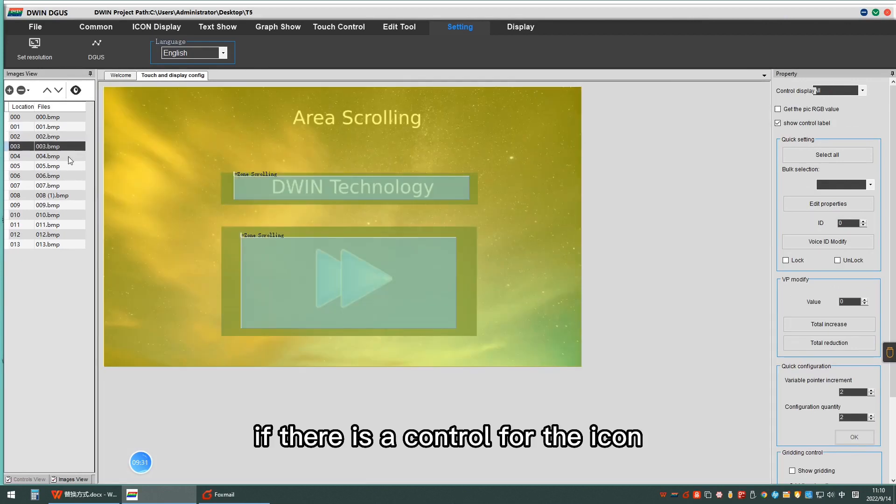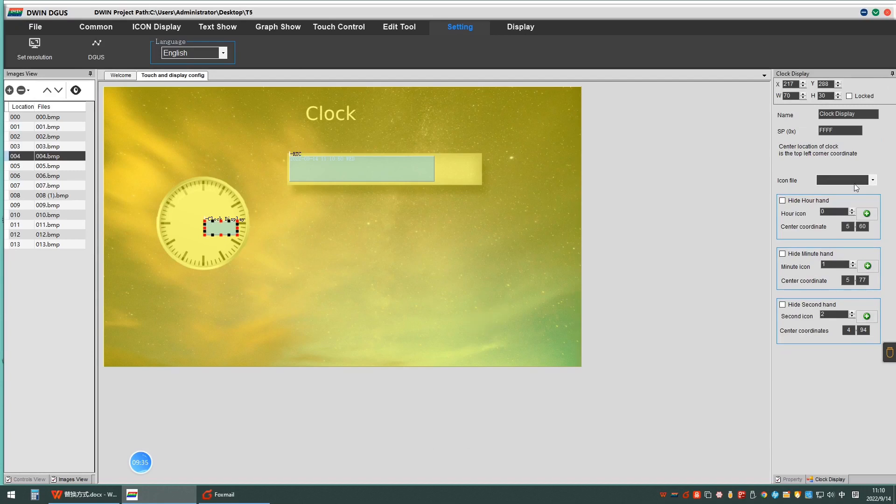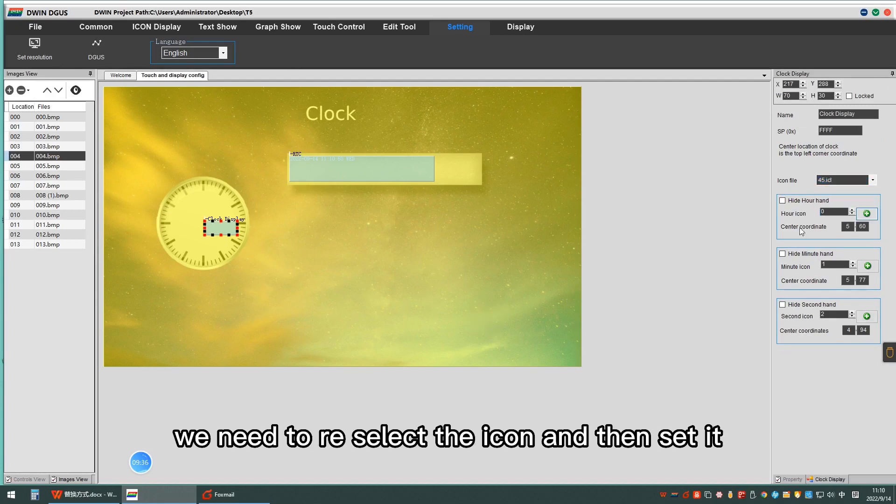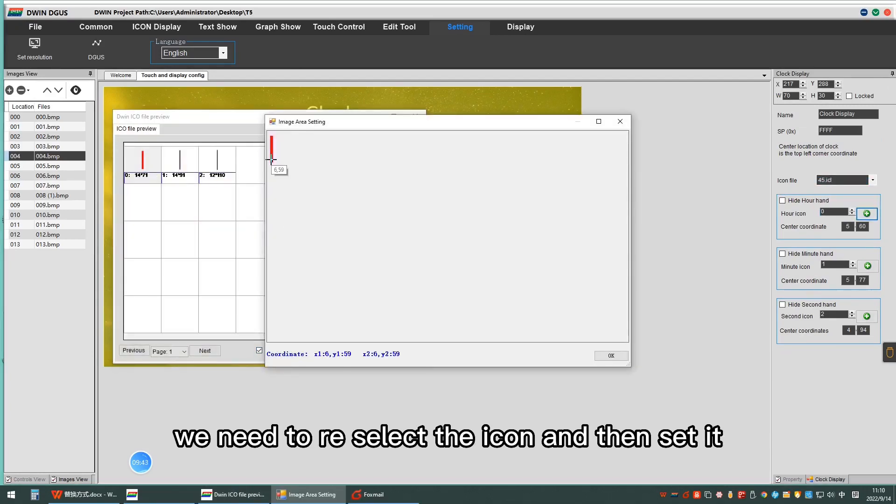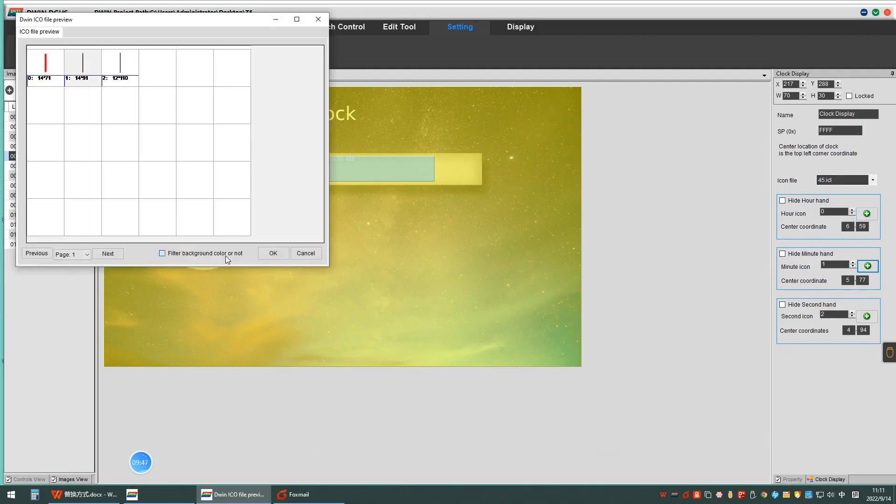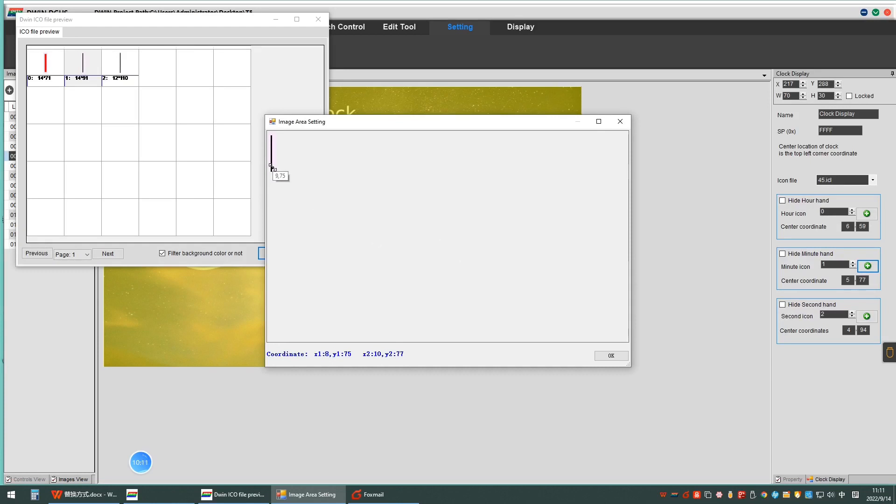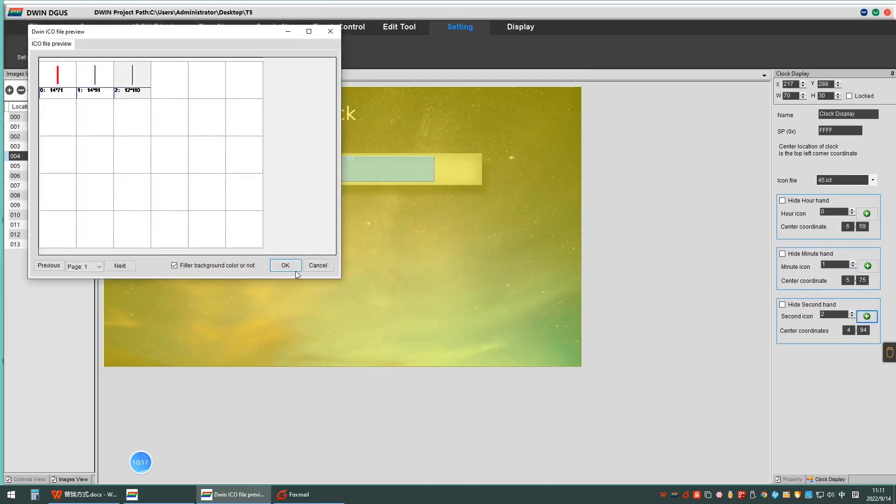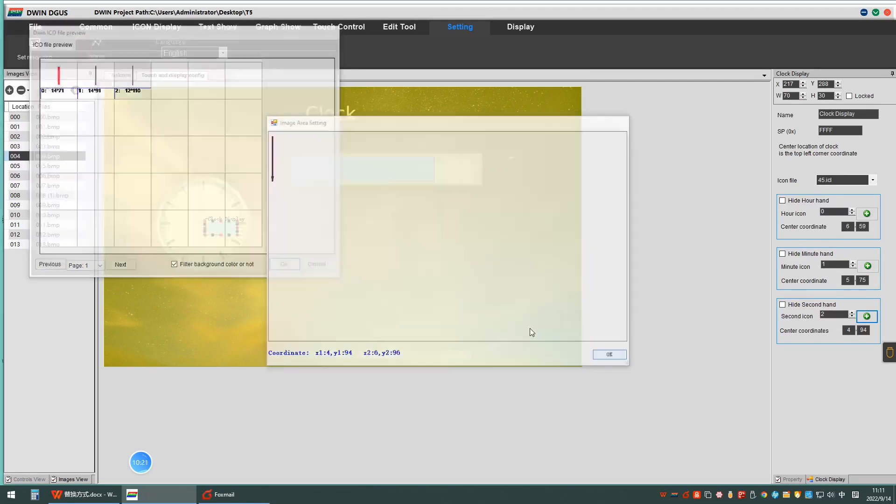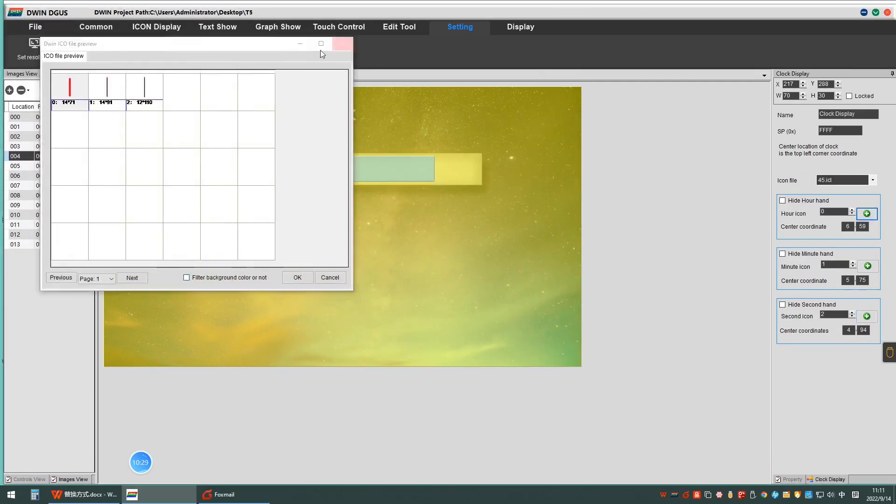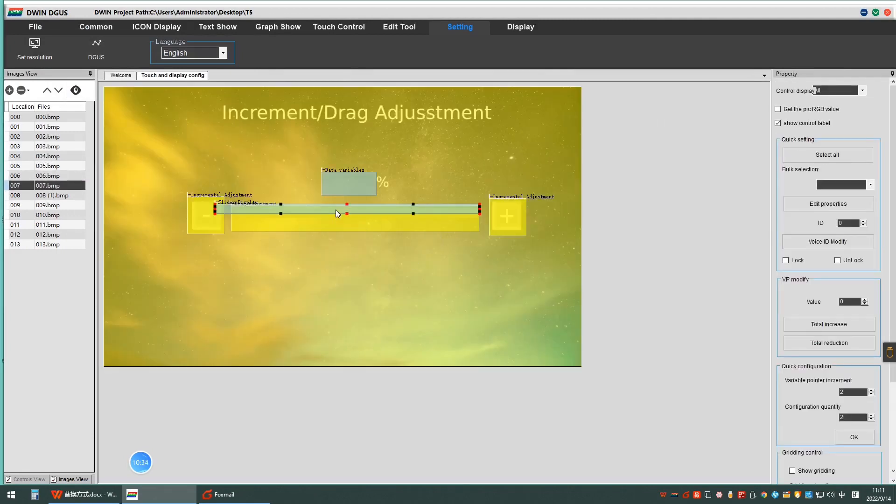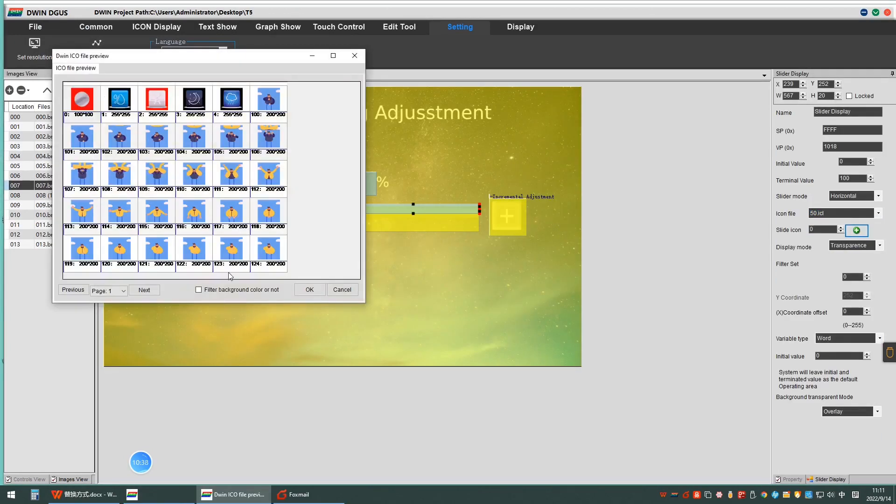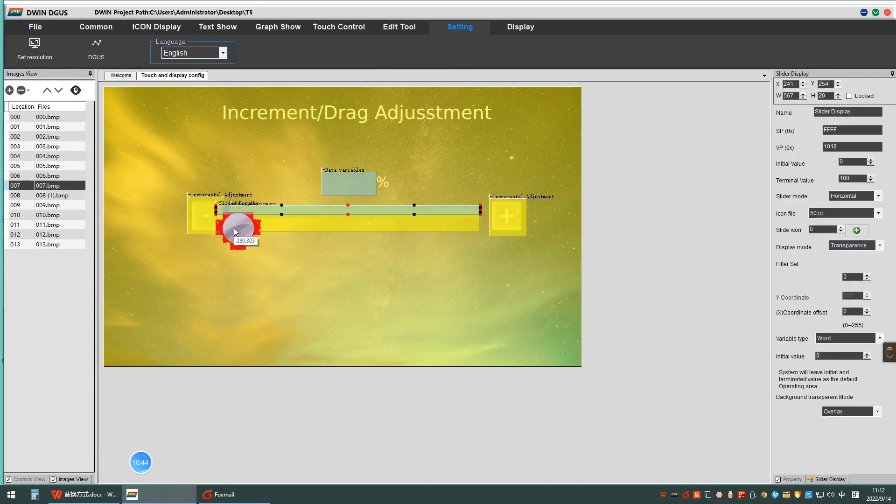If there is a control for the icon, we need to reselect the icon and then set it.